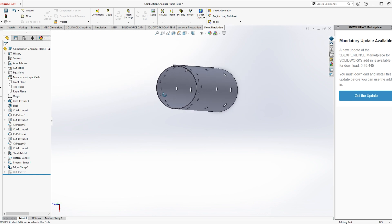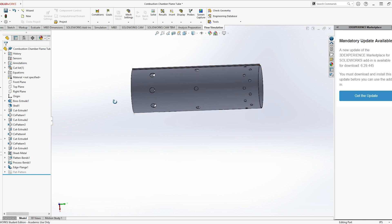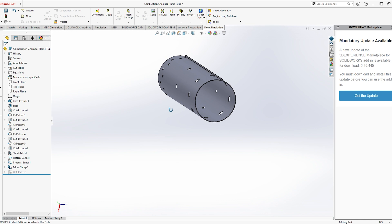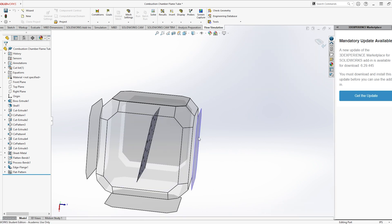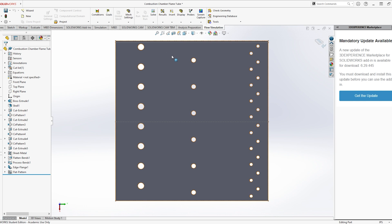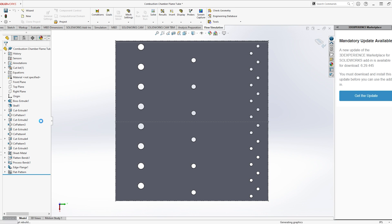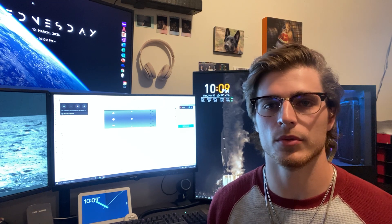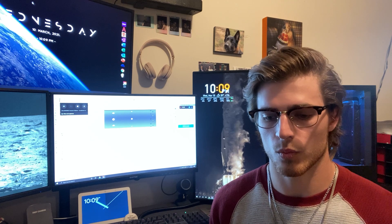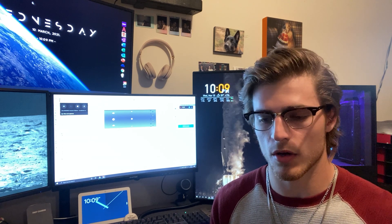You can see the flame tube as it is in the engine with all the holes we mentioned. We converted it to a sheet metal design, which allowed us to flatten the part. With it flattened, we put it into a CNC plasma cutter and cut the parts out on a table. This let us make all of our parts out of sheet metal. With the parts cut flat, we used a tubing bender to bend the tube, then welded all the parts together.